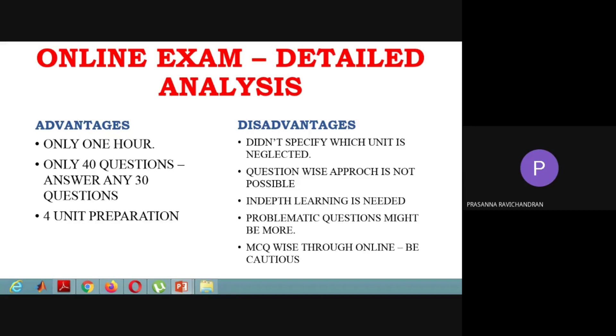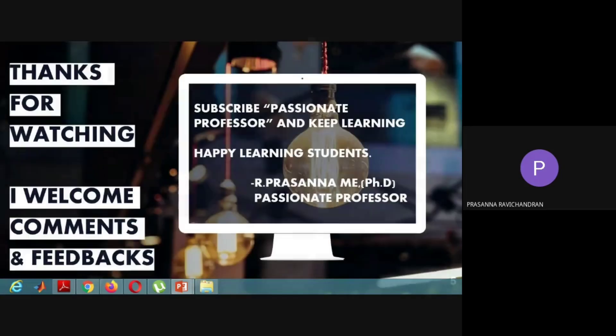Thank you very much, students. I believe this video will be useful for you so that you can approach the online exams very easily. Subscribe to Passionate Professor and keep learning. Thank you.